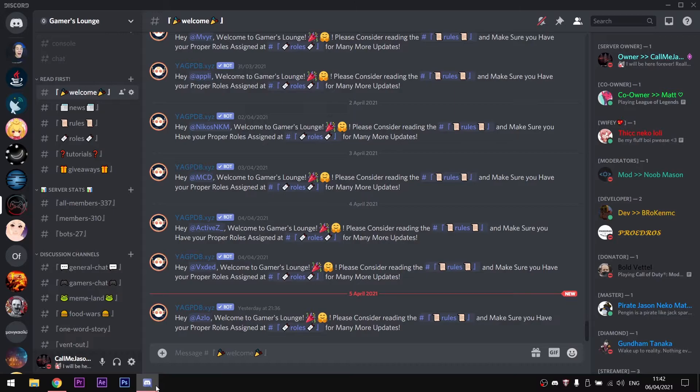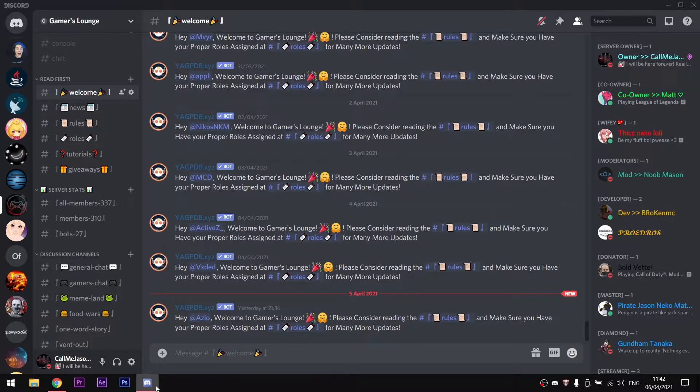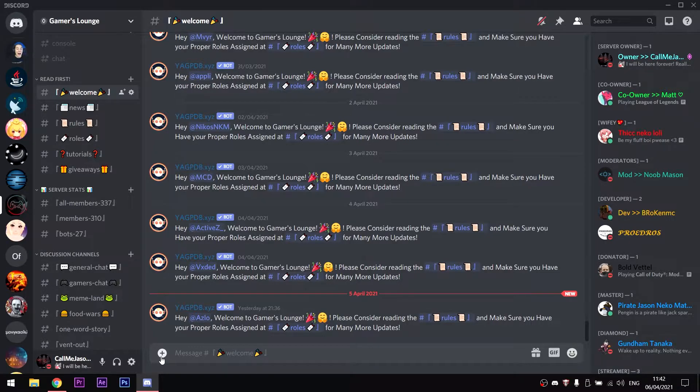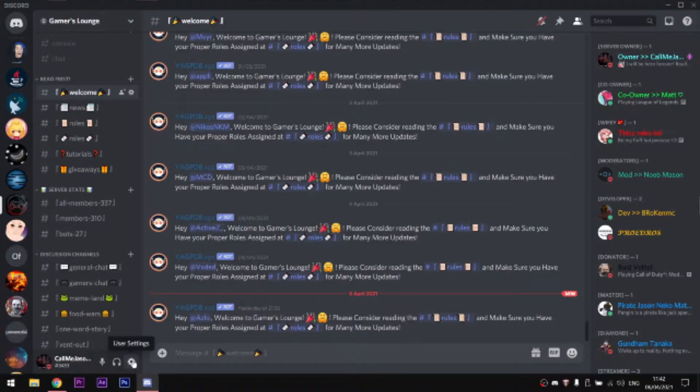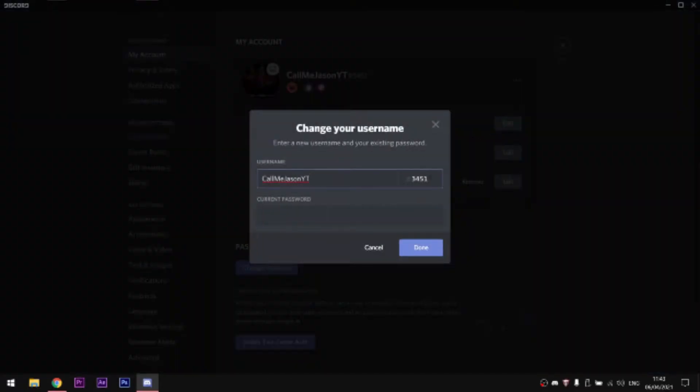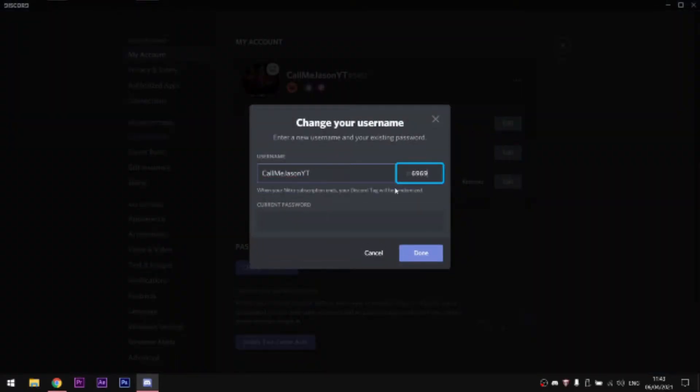To start with, I'm not going to do that on my main account because I already have Nitro. The procedure with Nitro is really simple. You go to your user settings, then on the username you click on edit and there you go, you can customize the Discord tag.